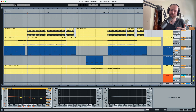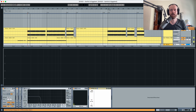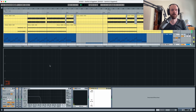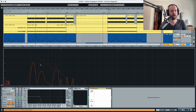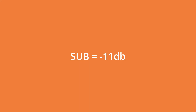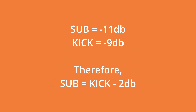We can apply the same thing to the sub. Why not use the same technique to mix the sub as well? For the sub, we're going to listen to it and see what level it's playing at. It's playing at minus 13. If we listen to the reference track, the kick is playing at minus 9 and the sub is playing at minus 11. So the sub equals minus 11 dB and the kick equals minus 9 dB — meaning the sub equals the kick minus 2 dB.